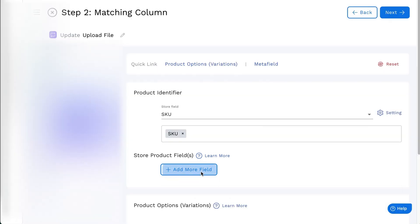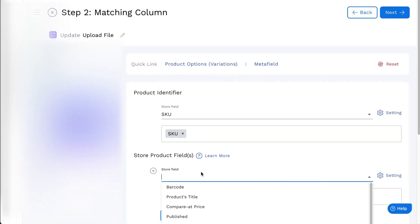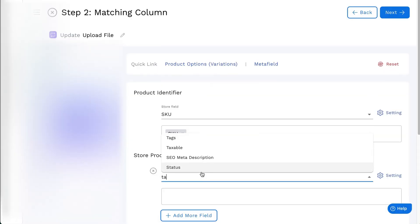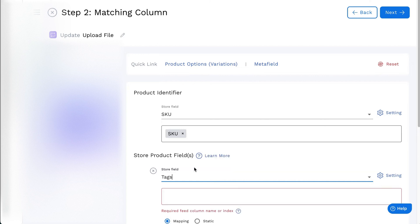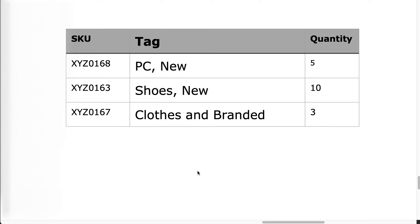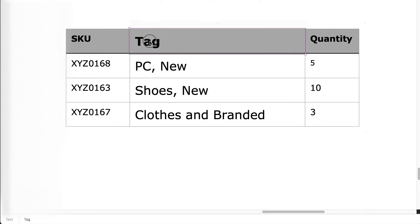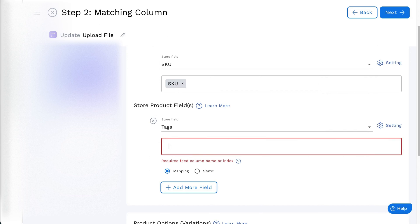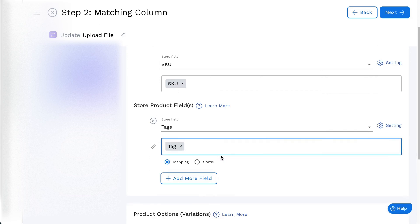On the matching column of the feed, find or select tags from the store product field. Enter the column name or index for mapping. For a fixed value for all products, click on Static and enter the static value.